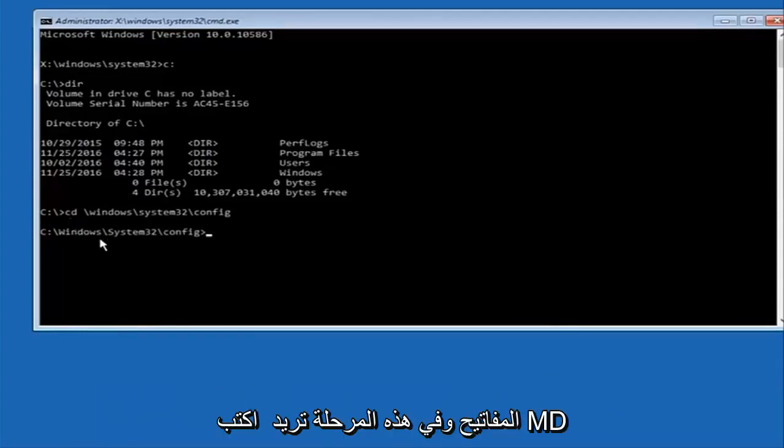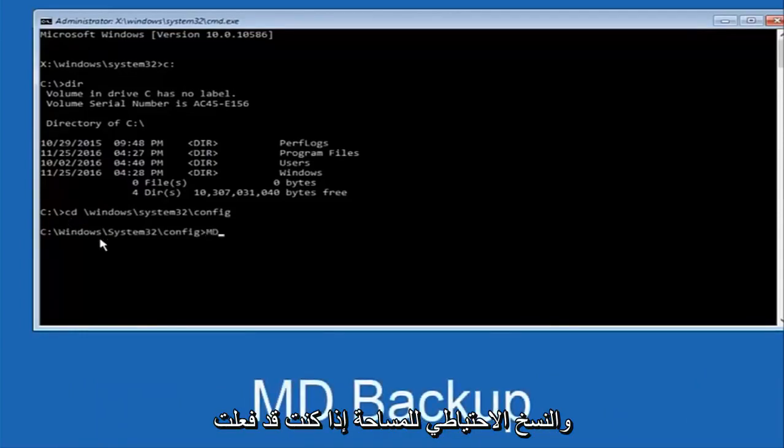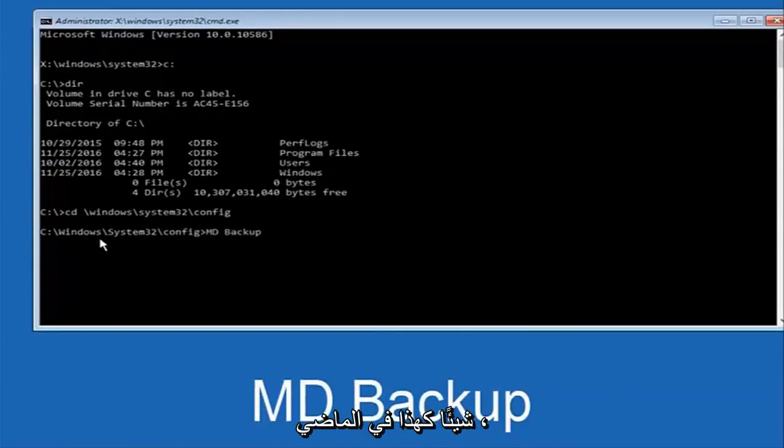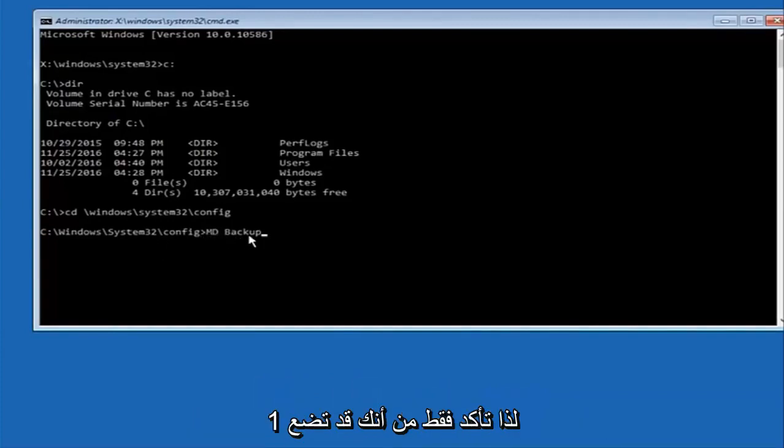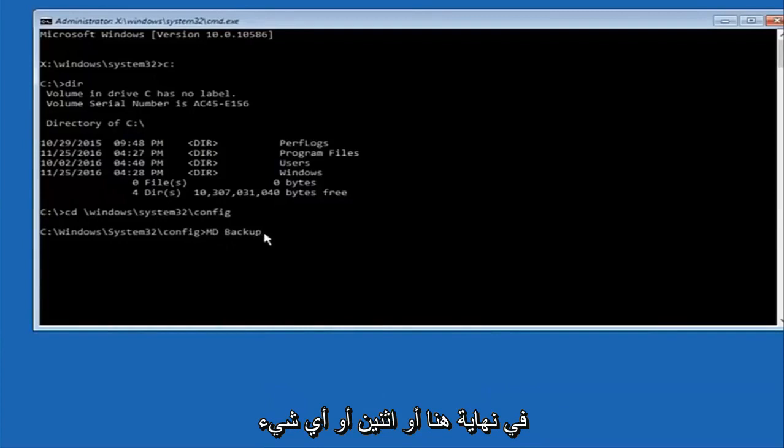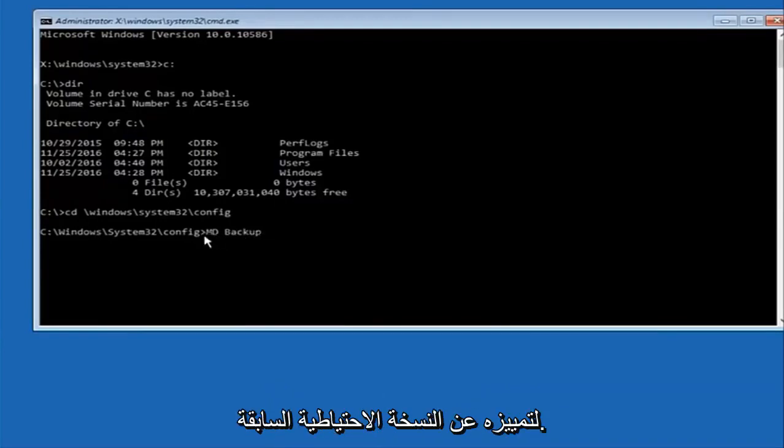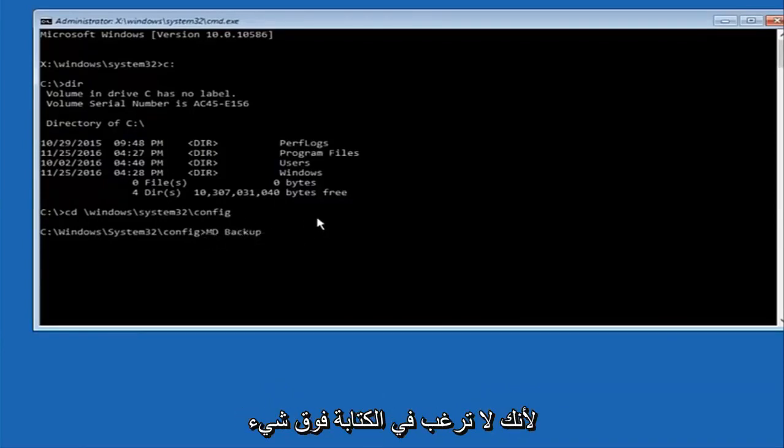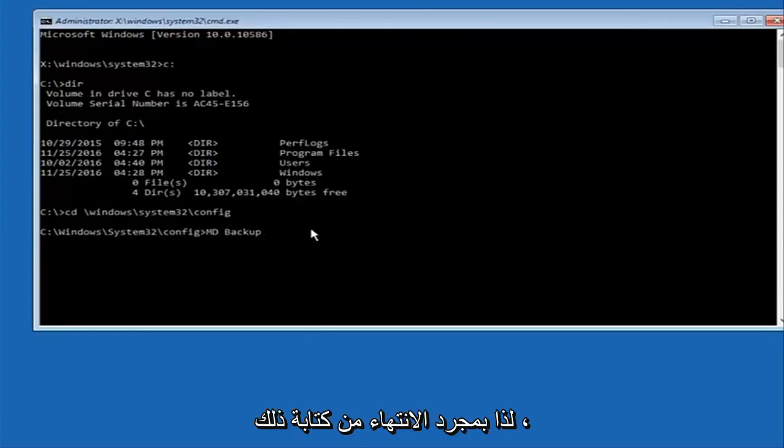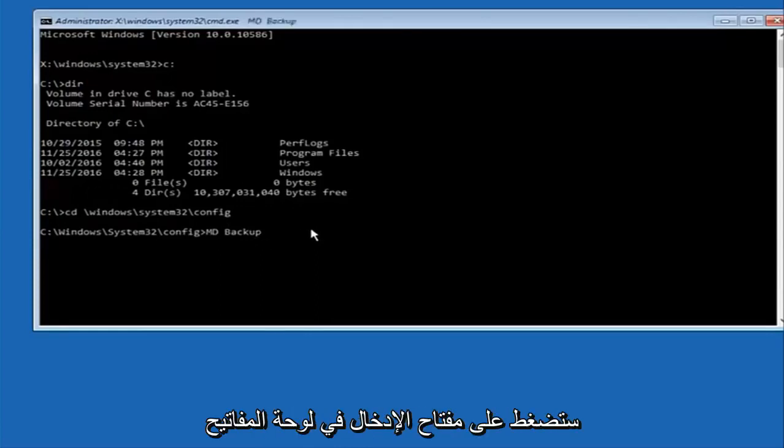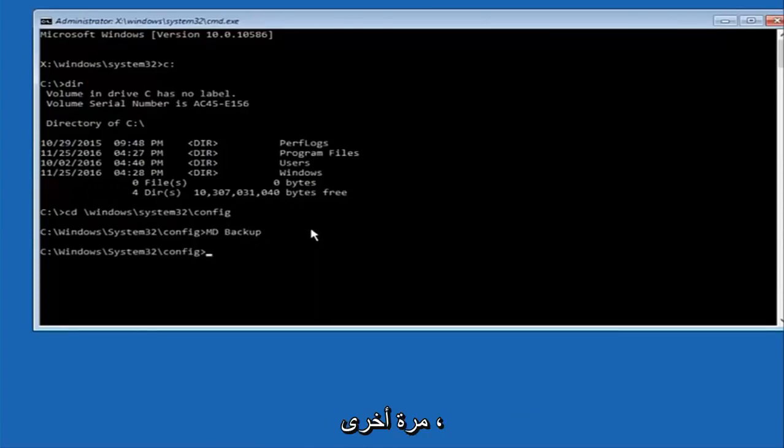And at this point you want to type in MD and then space backup. If you've done something like this in the past you might have this duplicate file here so just make sure you might put a 1 on the end of here or 2 or something to distinguish it from a previous backup because you don't want to overwrite another one you might have already saved. So once you're done typing that in you're going to hit enter on your keyboard again.